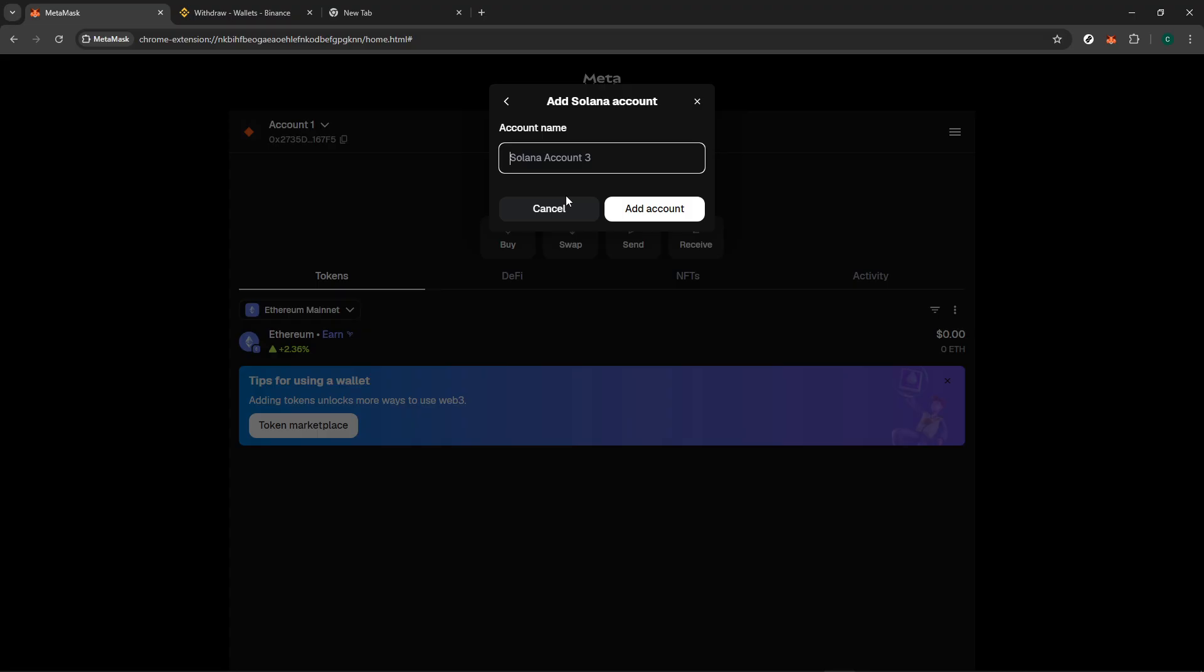Next, you'll be prompted to enter a name for this new account. Be creative or choose something that makes sense for the intended use of the account. This name will help you easily identify and manage your accounts as they start to grow. Keeping your financial dealings organized is crucial, especially as you explore new networks and opportunities.